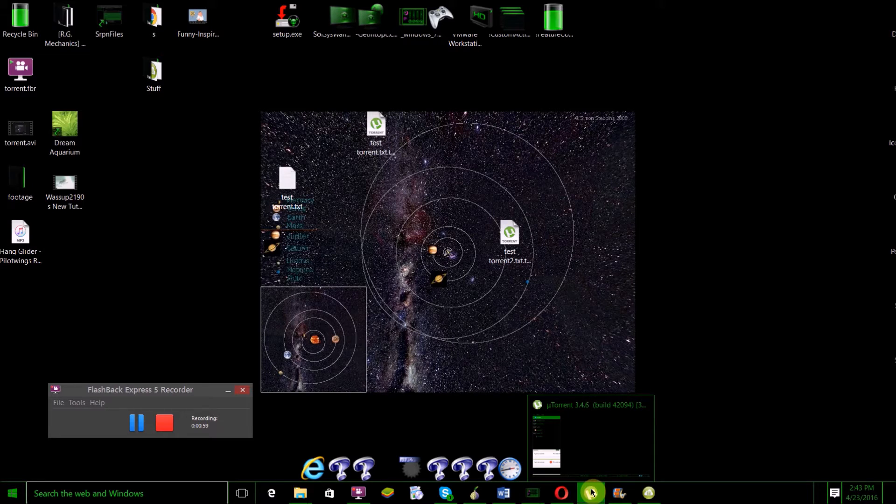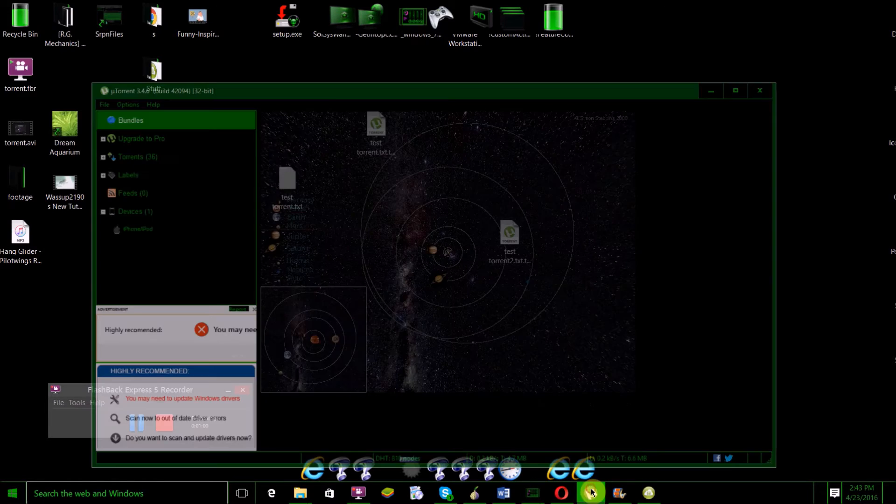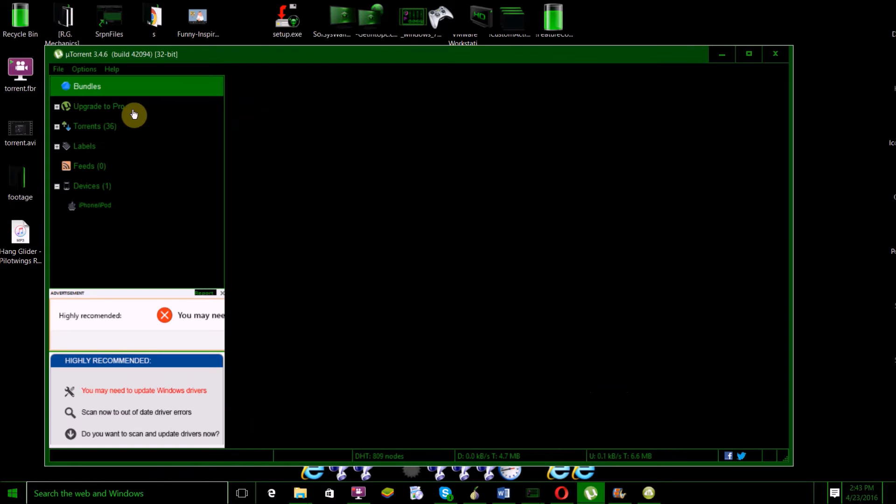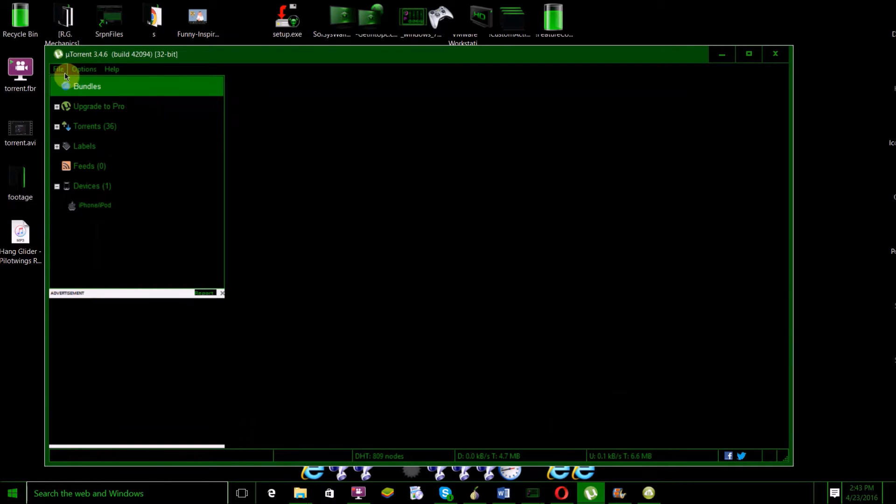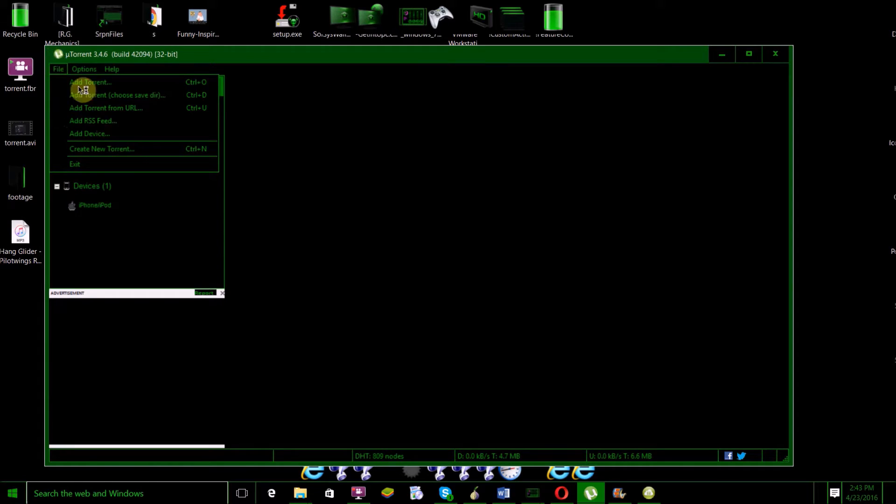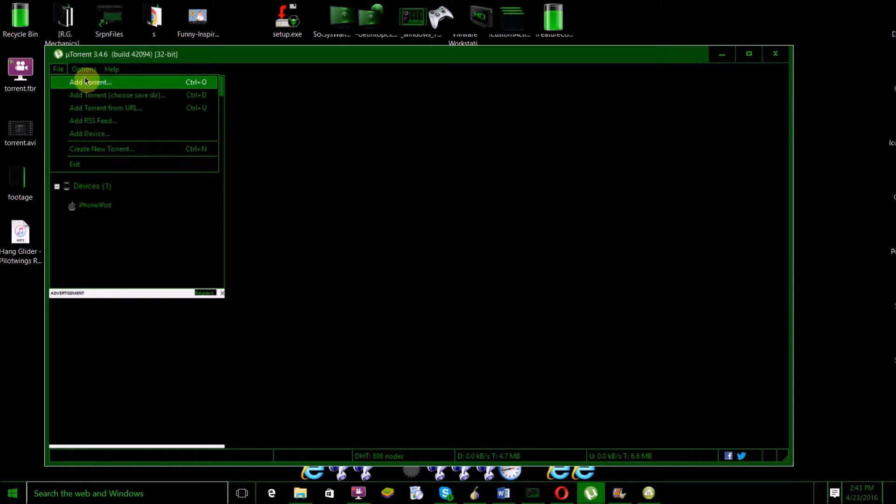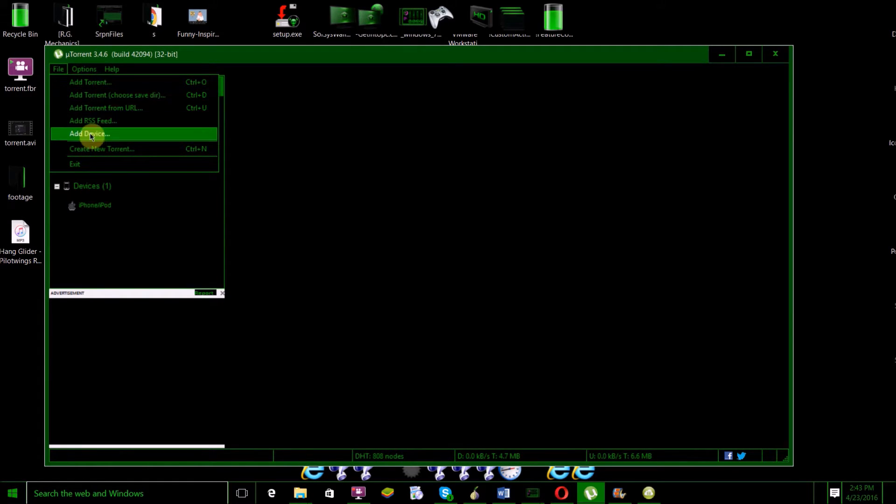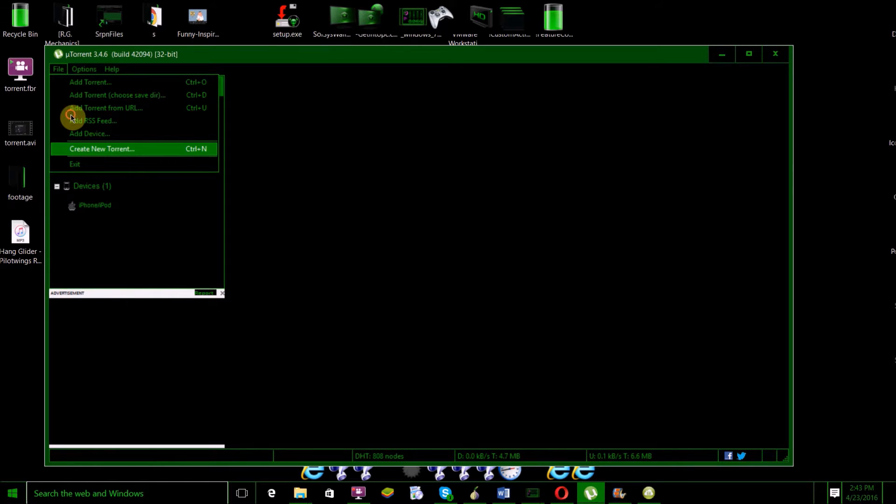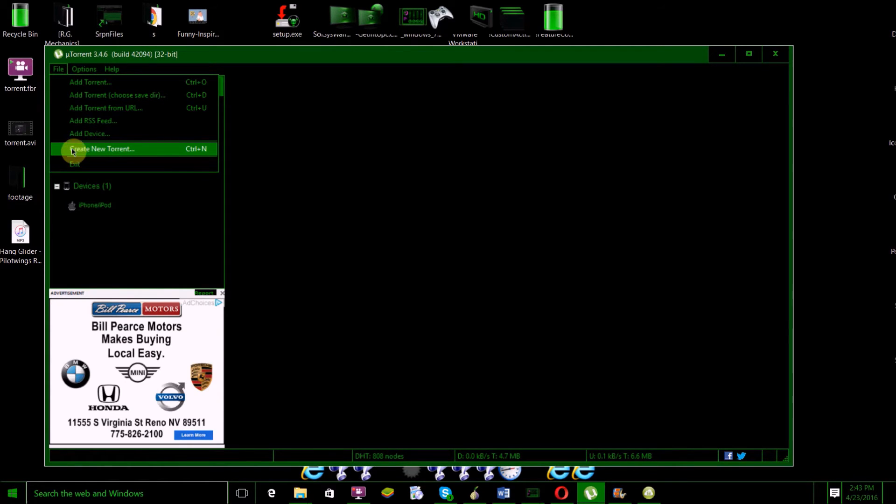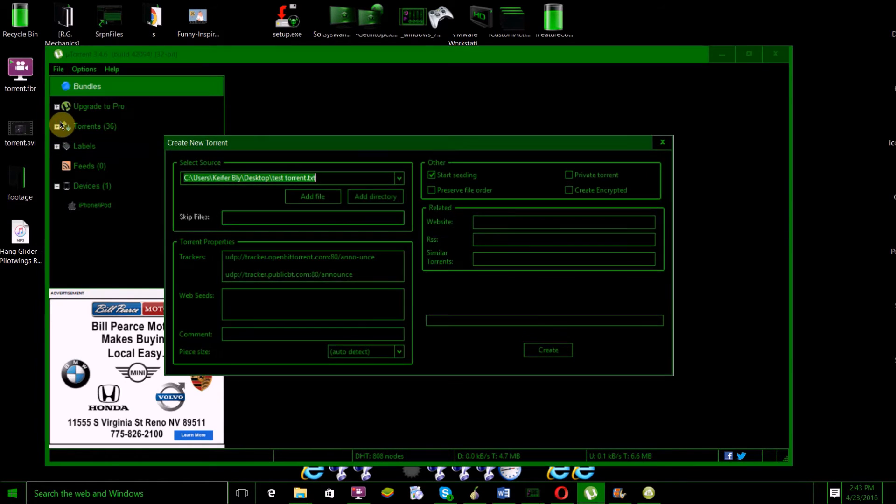Once you've got uTorrent on your computer, I'm going to show you how to create a new torrent. Just open uTorrent, then click on File > Create New Torrent. It might be Add Torrent in newer Windows versions, but just click on that.